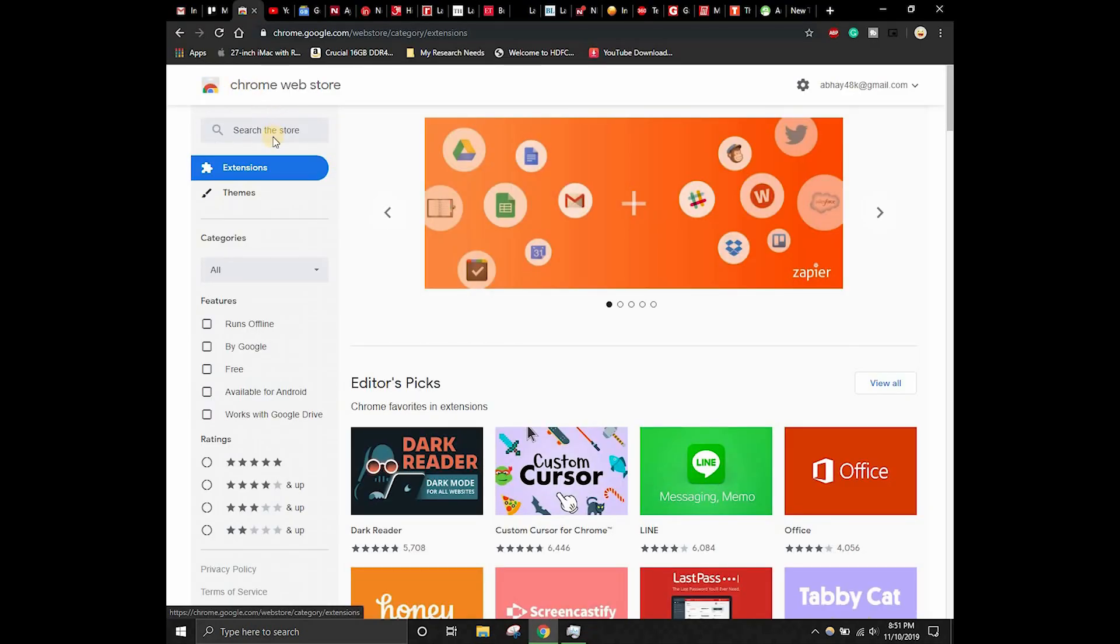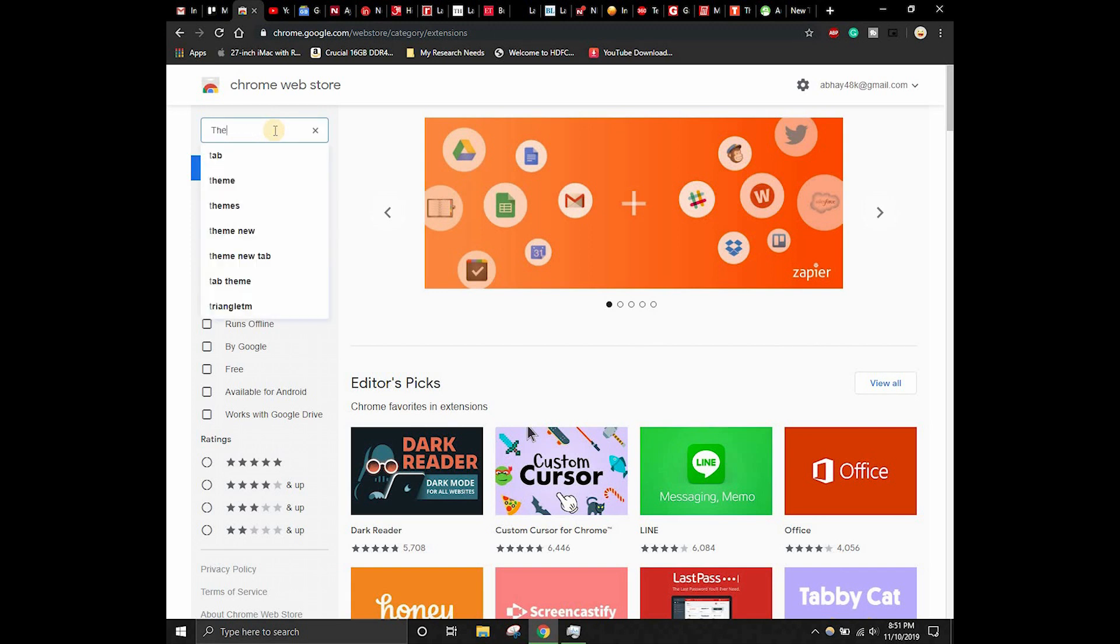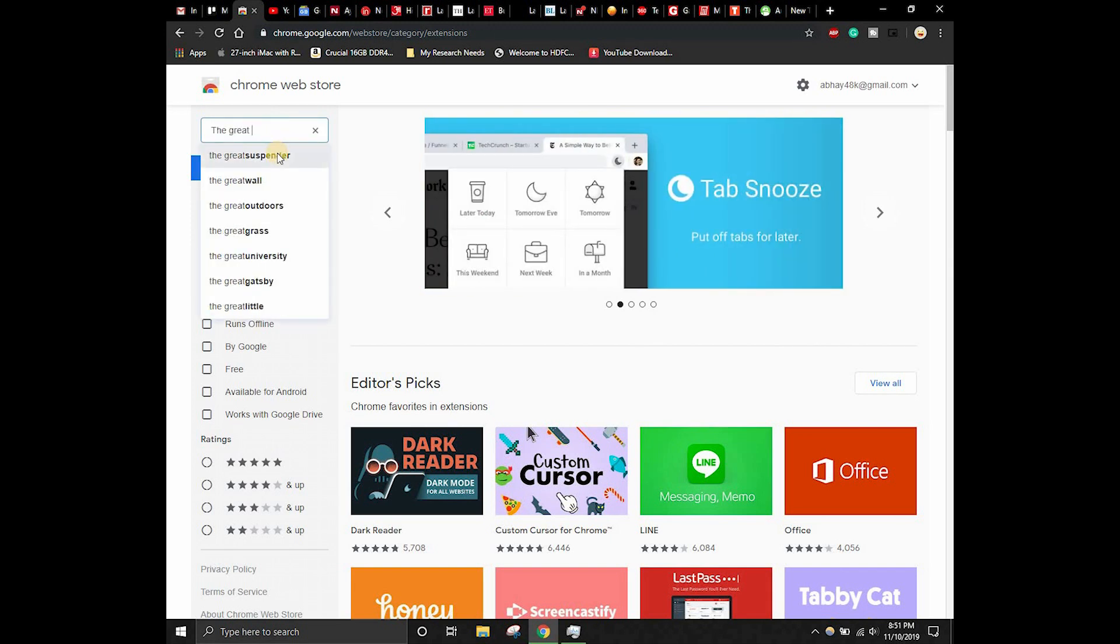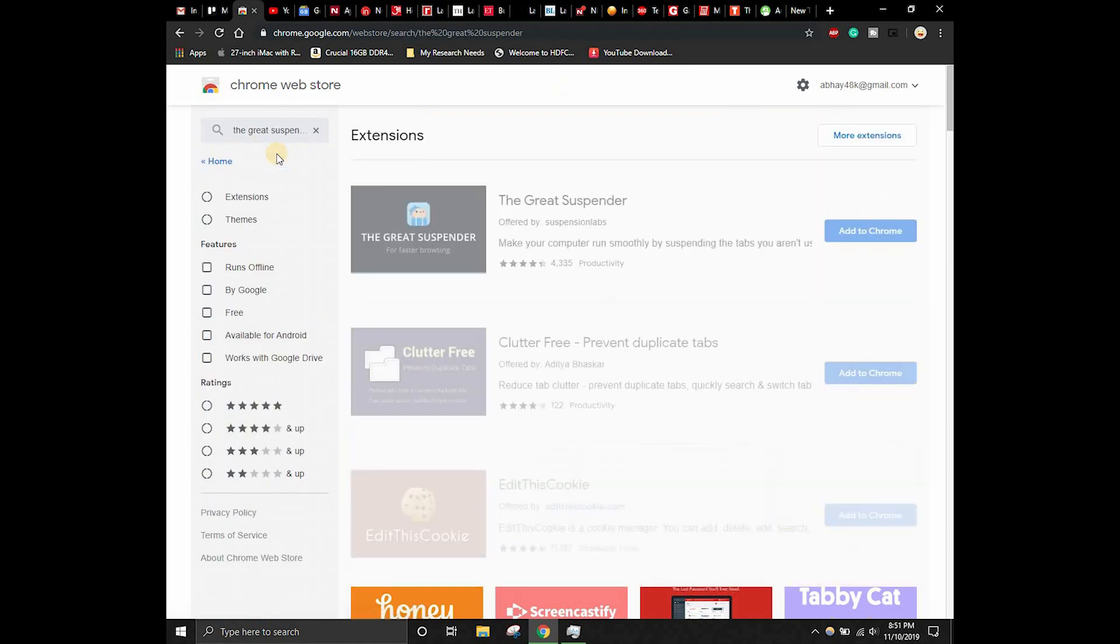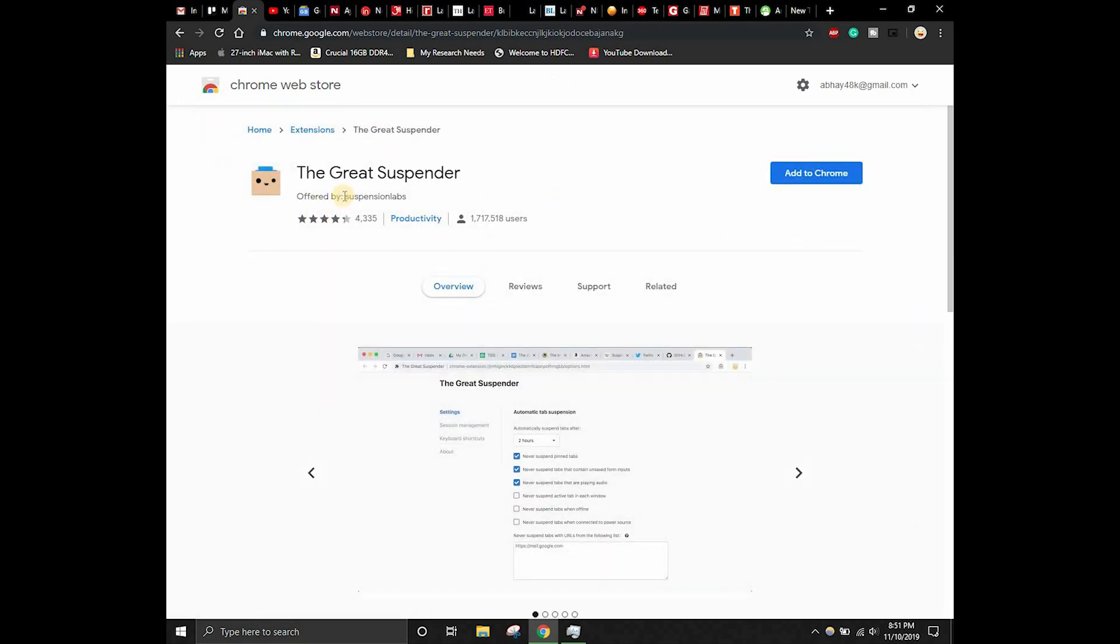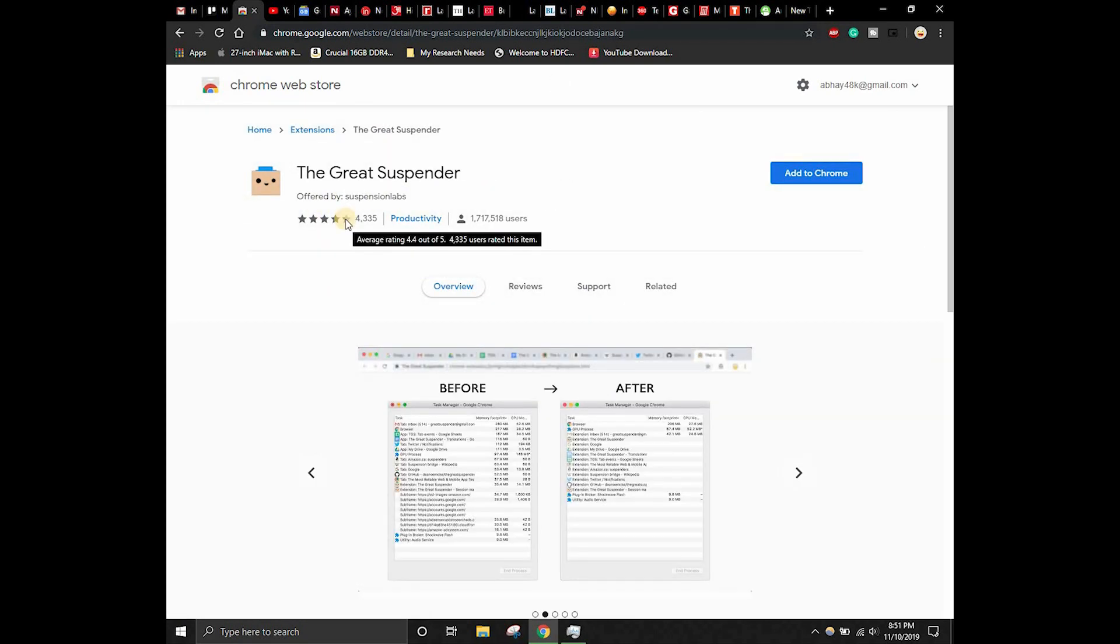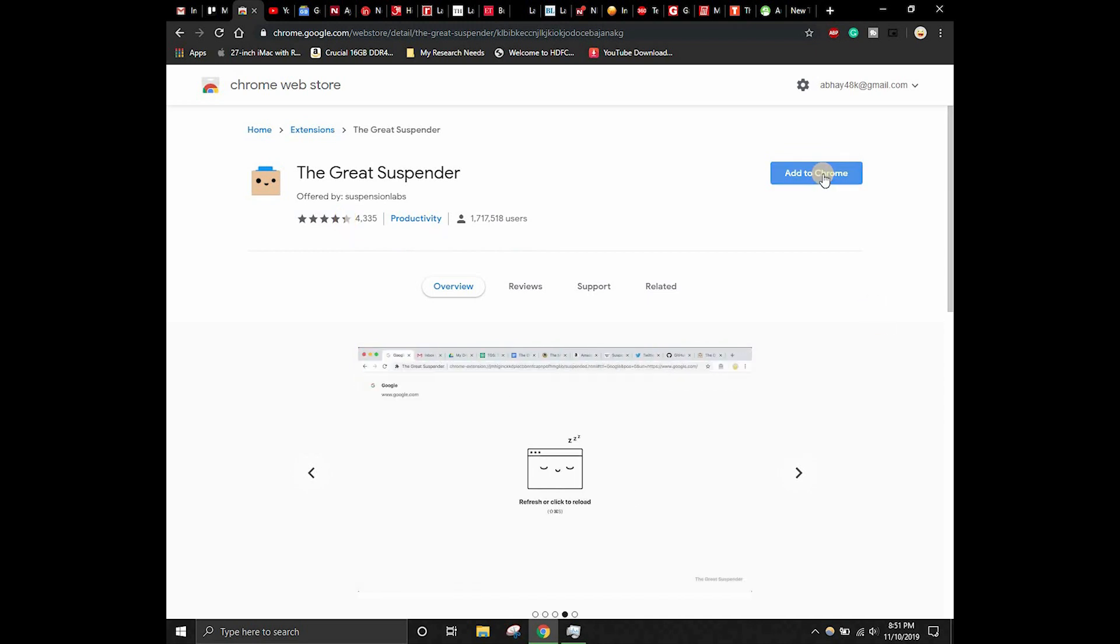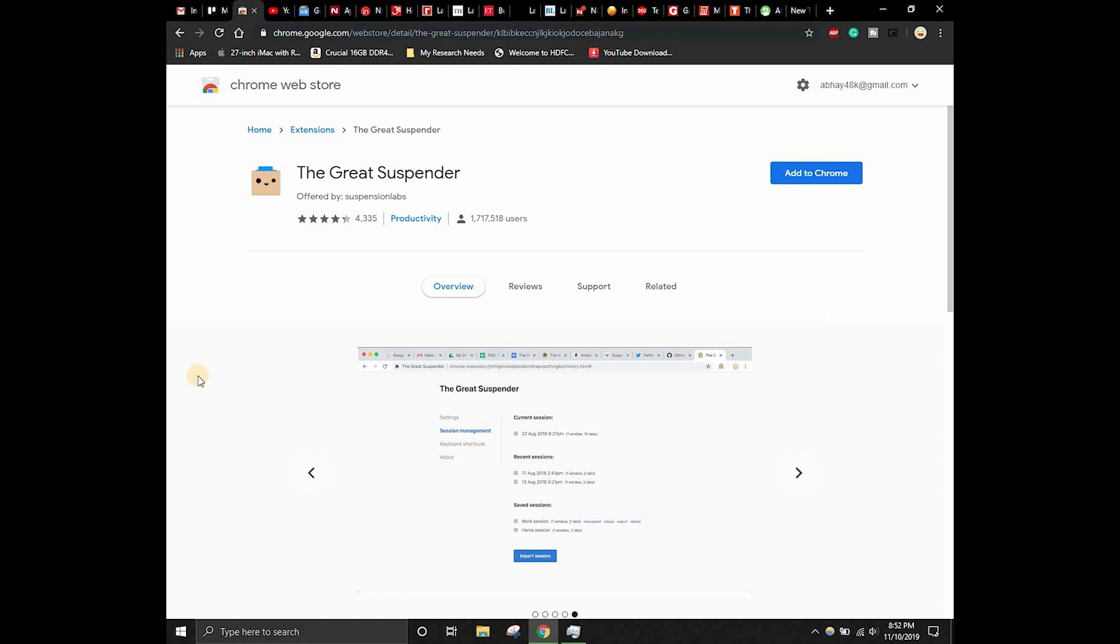The solution to tackle all these problems is right here. Just go to the Chrome Web Store. In the Chrome Web Store, just search The Great Suspender. This is the tool that we have to use. This is The Great Suspender, made by this development team called Suspension Labs. It has an average rating of 4.4, which is really great for this tool. Just click on Add to Chrome.